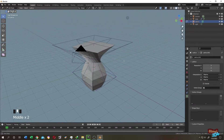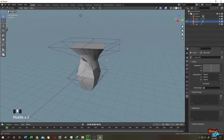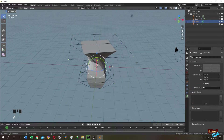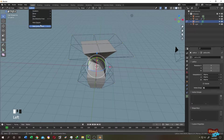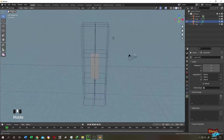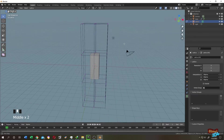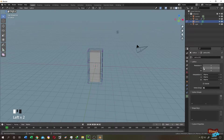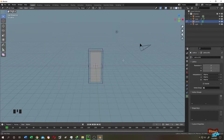Now suppose we want to reset our Lattice object to its original shape. Press A to select everything, then go to Lattice and click Make Regular. If things get messed up, go to the Lattice Object Data Properties and change the resolution values — drop them back down to 2. See, it's back to its original shape.